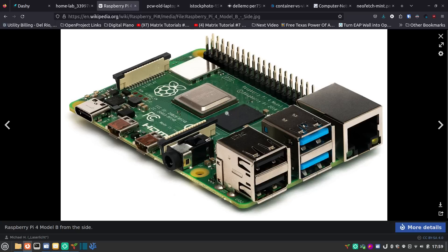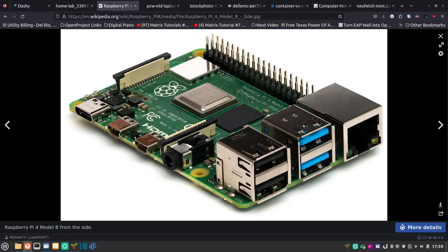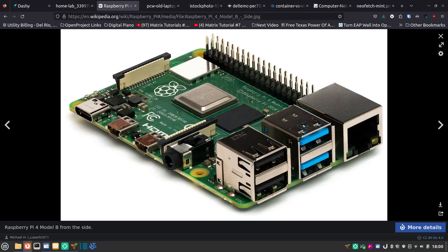ARM is a chip type with a certain instruction set, while x86-64 is your standard laptop and desktop chip type used by Intel and AMD. A lot of applications are made for x86-64 first and then move to ARM, but that's starting to swing the other direction, which is nice. These little boards are only slightly bigger than a credit card, have a very tiny footprint, and use very little power — you can run one off a five-volt phone charger, meaning you're not running a 600-watt server just to host your services.